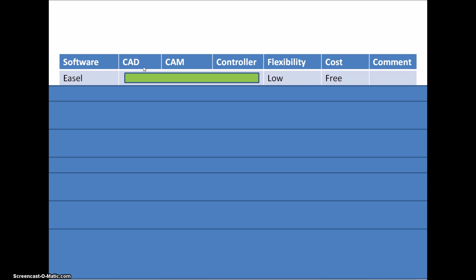The first one I want to mention is Easel, which is a combined product made by Inventables. You can use it directly online, so it's not something you have on your computer. It combines CAD with CAM and controller, so basically you just connect your machine and then everything is run as one continuous process from design all the way to cutting. Has a somewhat lower flexibility than other systems, but it's very easy to get started with.